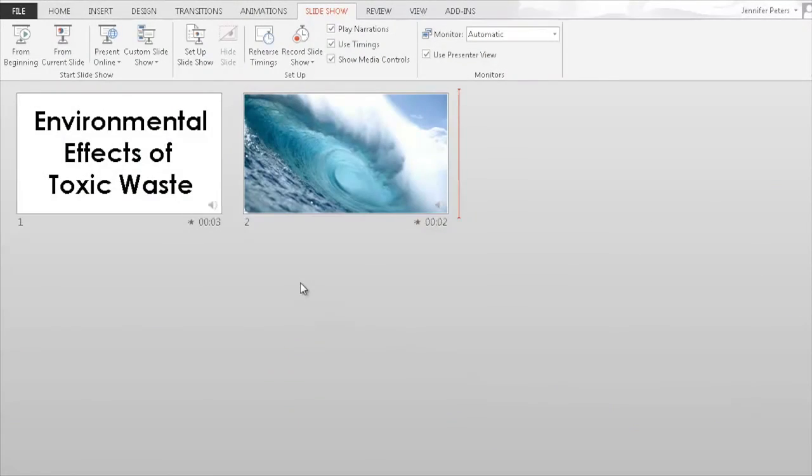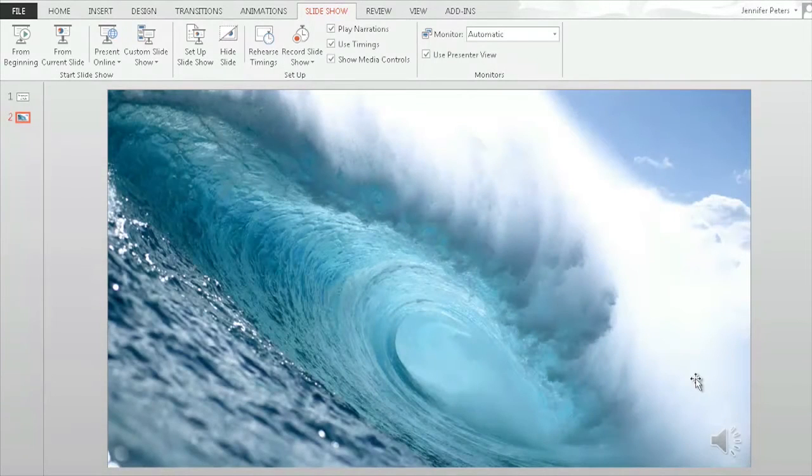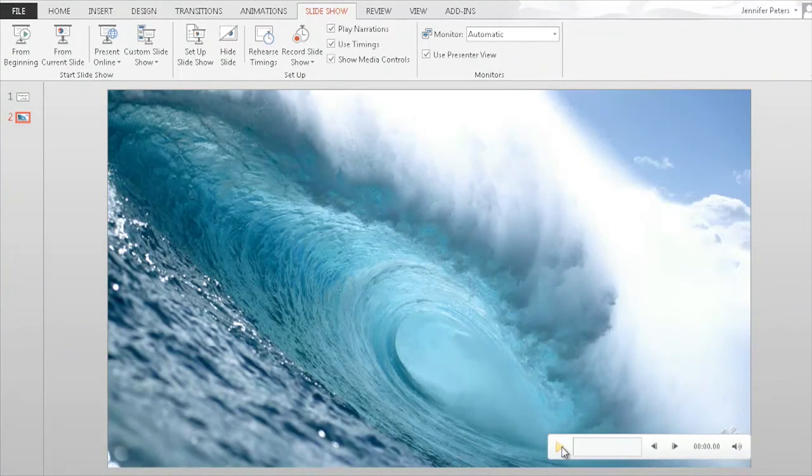When it's finished, you should now see speaker symbols on each slide. Open a slide and test the audio to make sure it recorded properly.